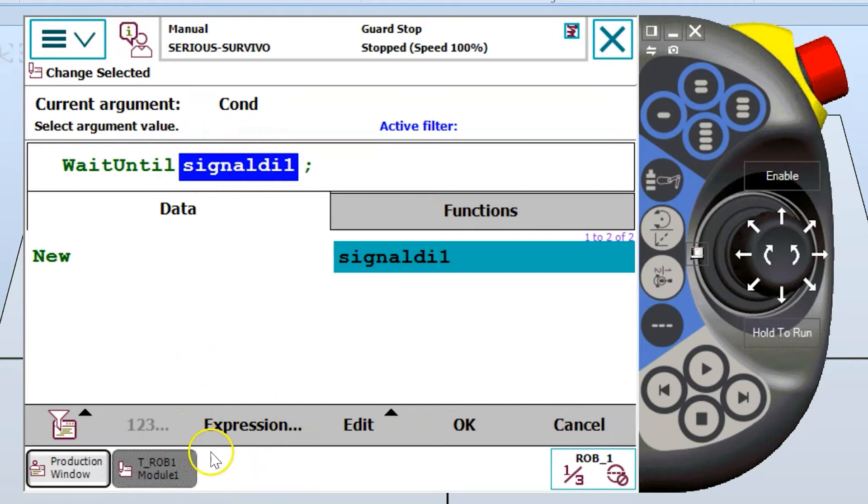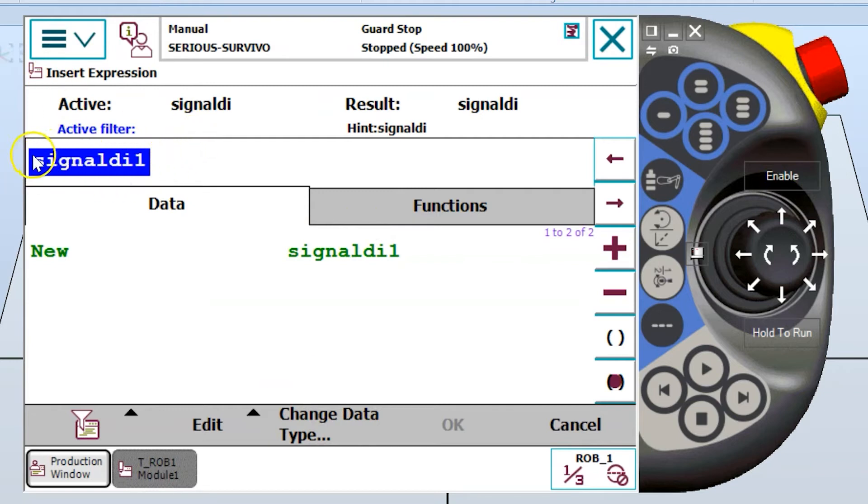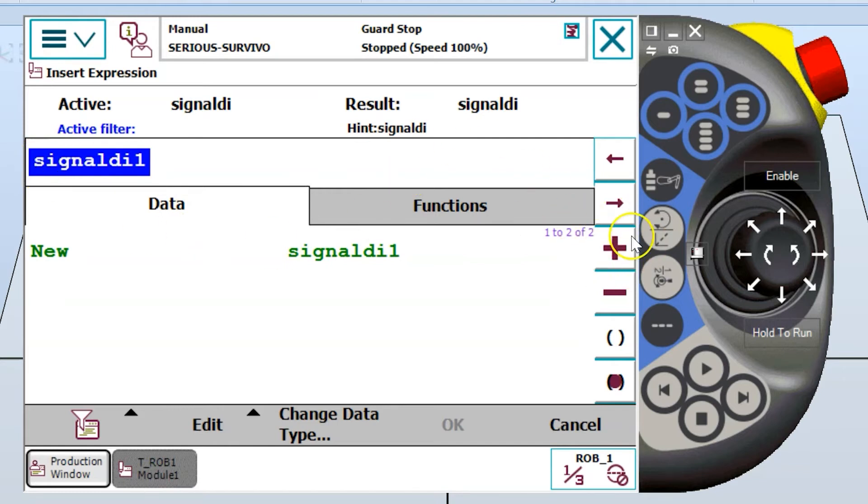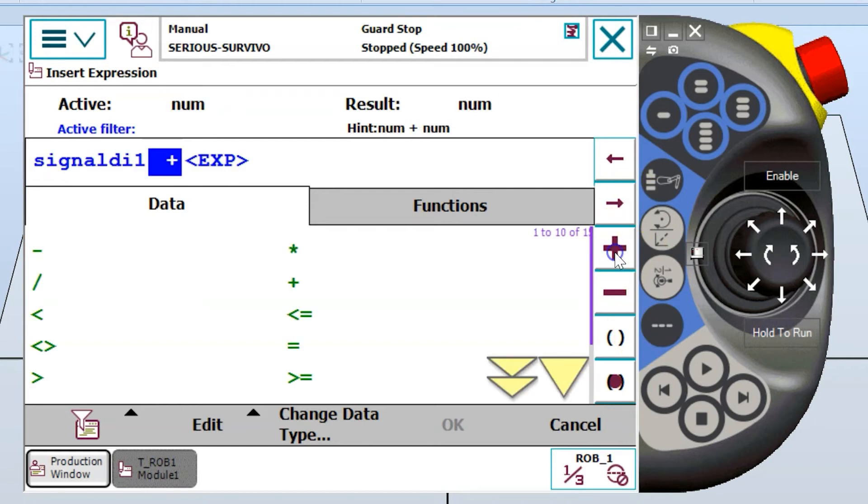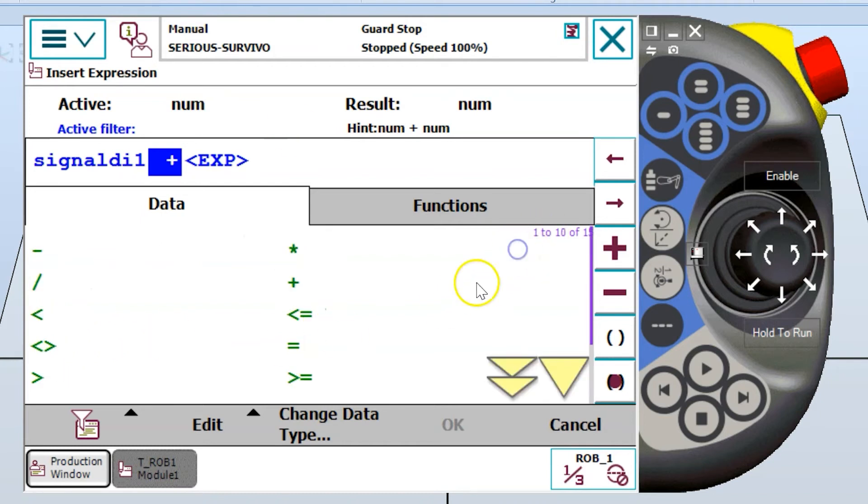And the way I do that is with this expression button at the bottom. I press expression and it looks very similar, except for one thing I see that this is by itself. I don't see the wait until instruction anymore. So if you use your plus sign for your mathematical operators over here, then it's going to bring up these operators. And if you scroll down, you can see some Boolean logic there. I'm going to say equals because this is a digital input. So I can wait until it equals one or equals zero.